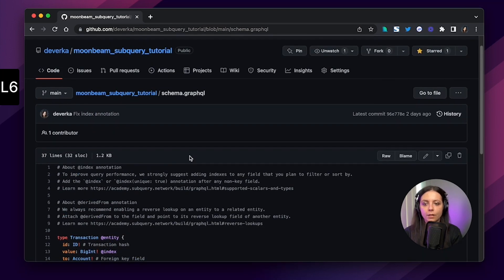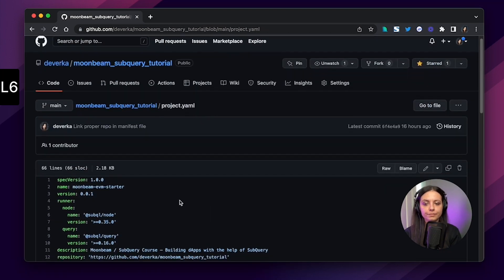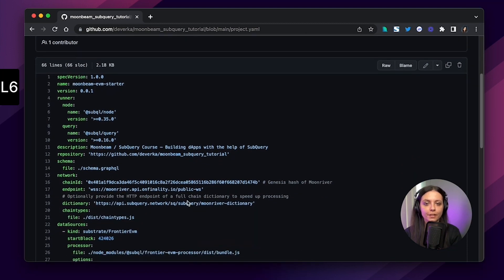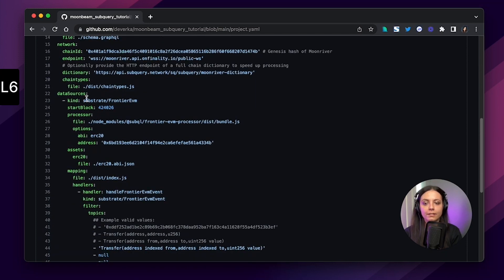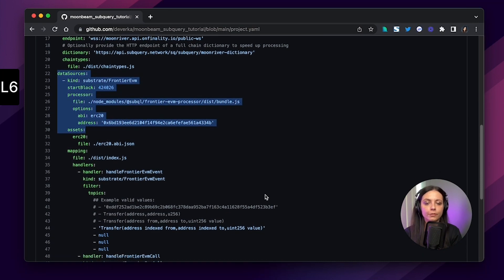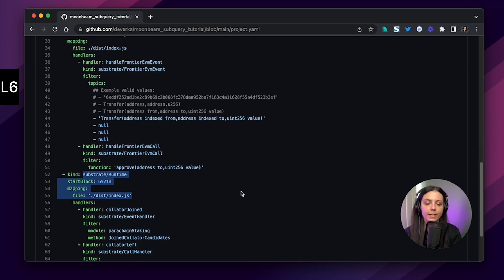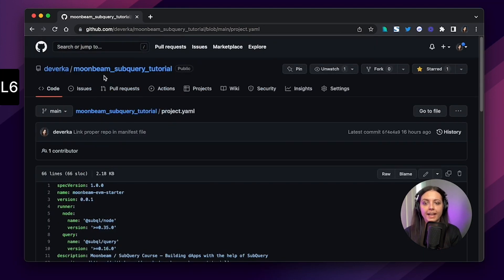Let's now move to the manifest file. Here is our manifest — the entry point to our application. This is the place where we configure a lot of stuff related to the network and data sources, where we define what and where we are indexing. You can clearly see that within one project we are able to index data coming from both Frontier EVM and substrate, which is very useful.